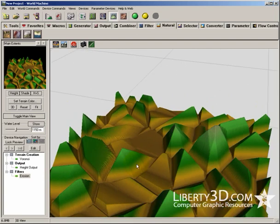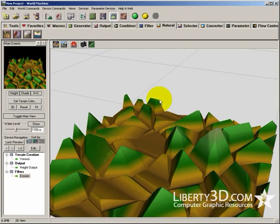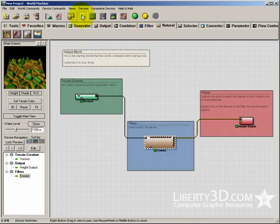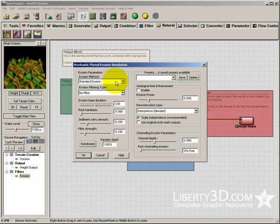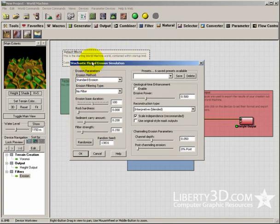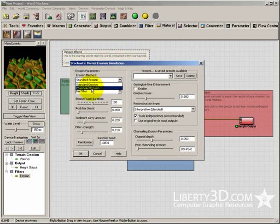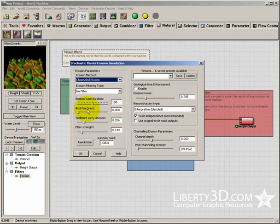Now it doesn't look overly convincing yet. Let's go back to our device view, double click on this. This will bring up the settings for the fluvial erosion. Let's go channeled erosion. Let's say erosion-based duration.